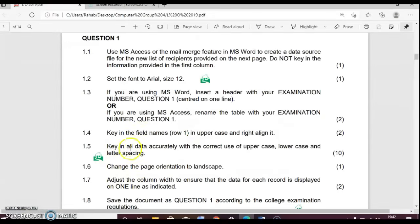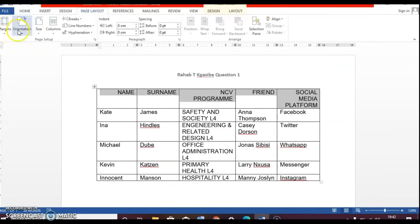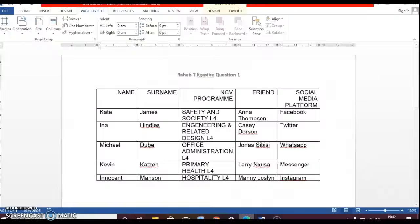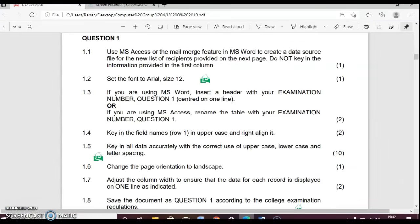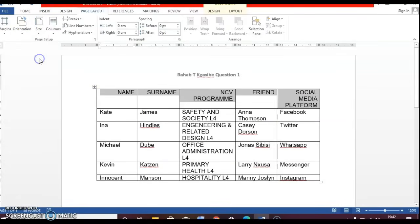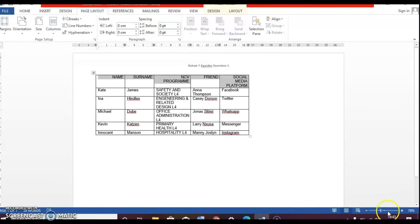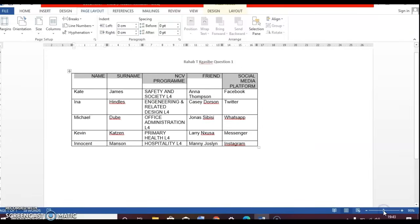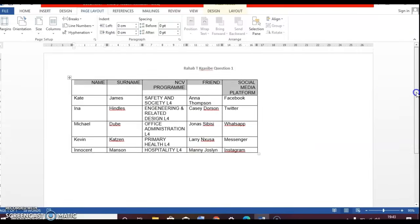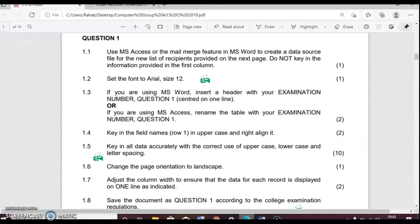So it says key in all data accurately. We just did it right now. And change the page orientation to landscape. So you're going to go to page layout at the top of your document. And then there are options just there. On your orientation, you're going to choose landscape. So you're going to see the size of your page. It has changed already. The size of your page has changed to this shape. It's no longer straight, but then it's this shape. It's orientated to landscape.